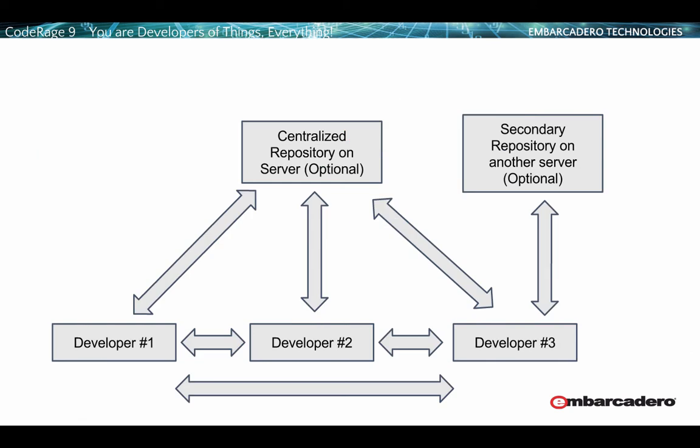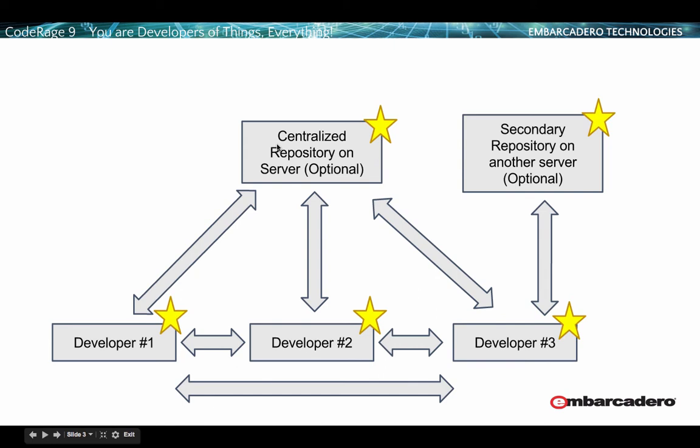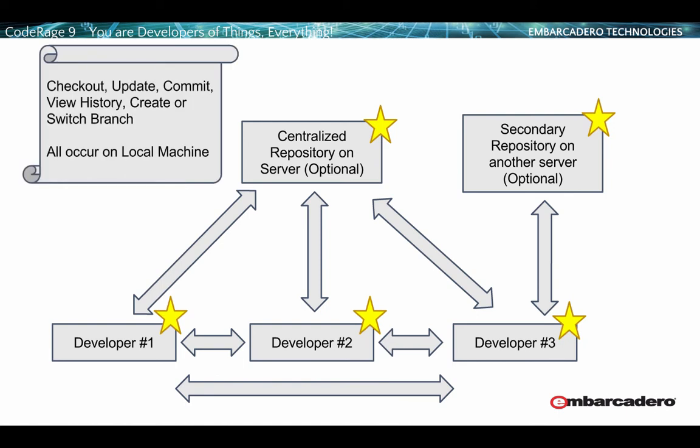Now let's look at a distributed model. In the distributed model you still could have a centralized repository, however it's optional. Another thing is you could have developers communicating with each other, and the reason this works is that everybody has a full copy of the repository. If you put a centralized repository on a server, that would also have a full copy. You could have multiple servers and they can also communicate. You have many options here as far as how you communicate.